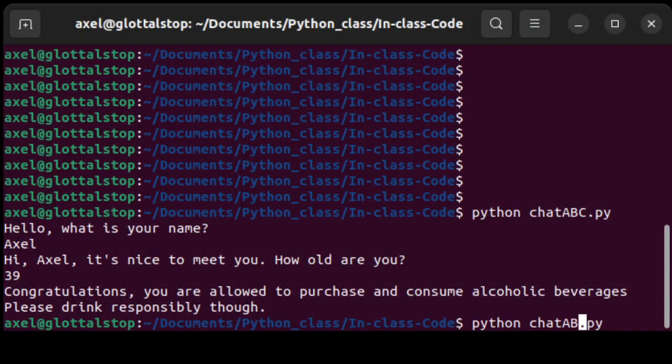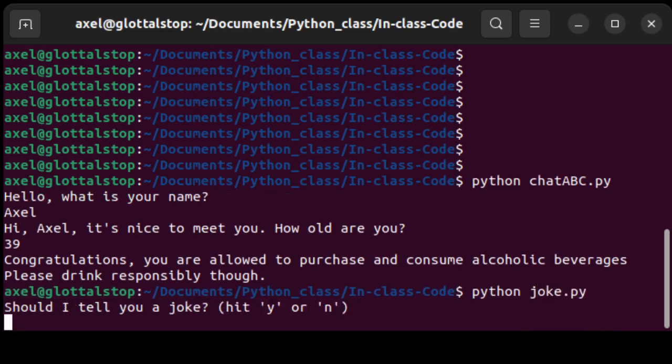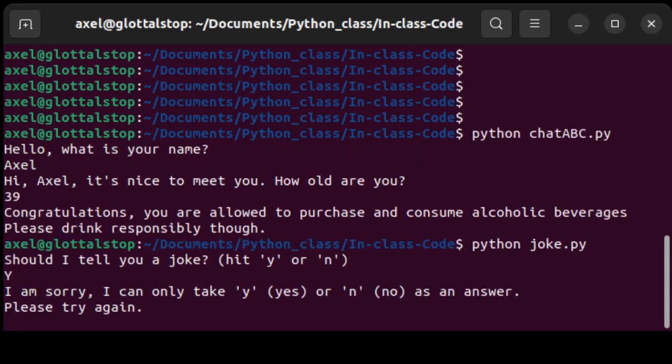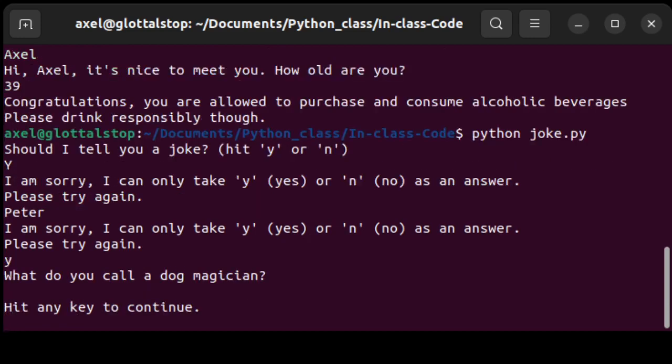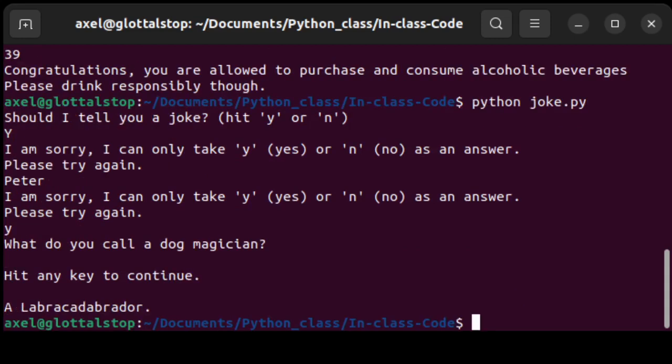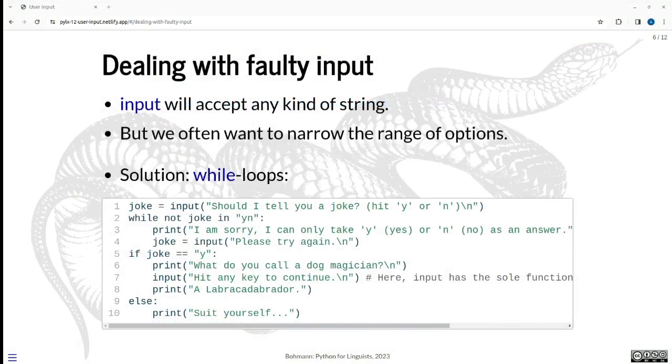We can quickly look at what this looks like as well. So this is just called joke. Should I tell you a joke? Hit Y or N. Let's say we're not stupid, but maybe accidentally we did uppercase Y and the script doesn't lowercase our option. That would be another safety measure, but it doesn't. So it now says sorry, can only take Y or N as an answer. Then I hit Peter and then it still isn't pleased. And then I hit yes. And it says what do you call a dog magician? Hit any key to continue. Let's do that so you can think about it a little. It doesn't immediately display the answer. A labracadabrador.